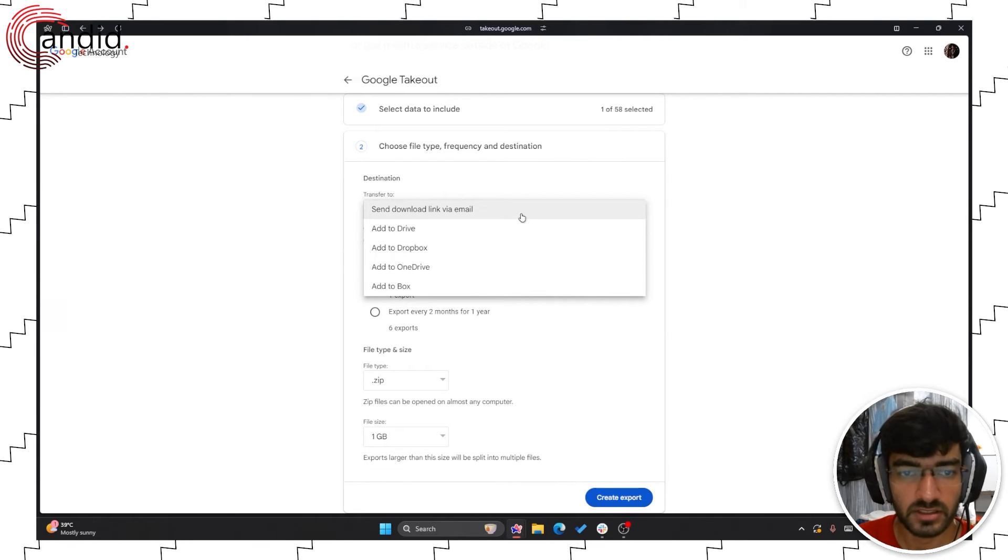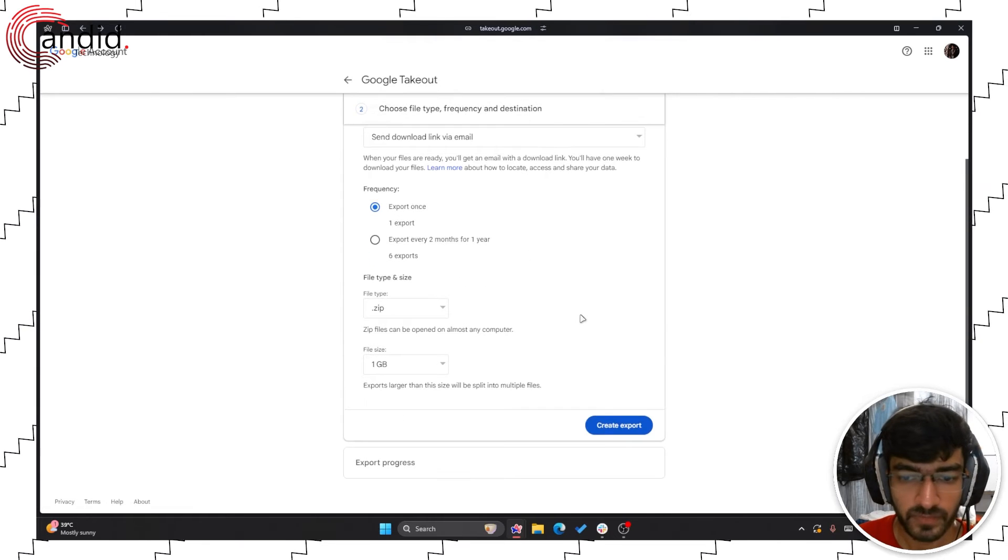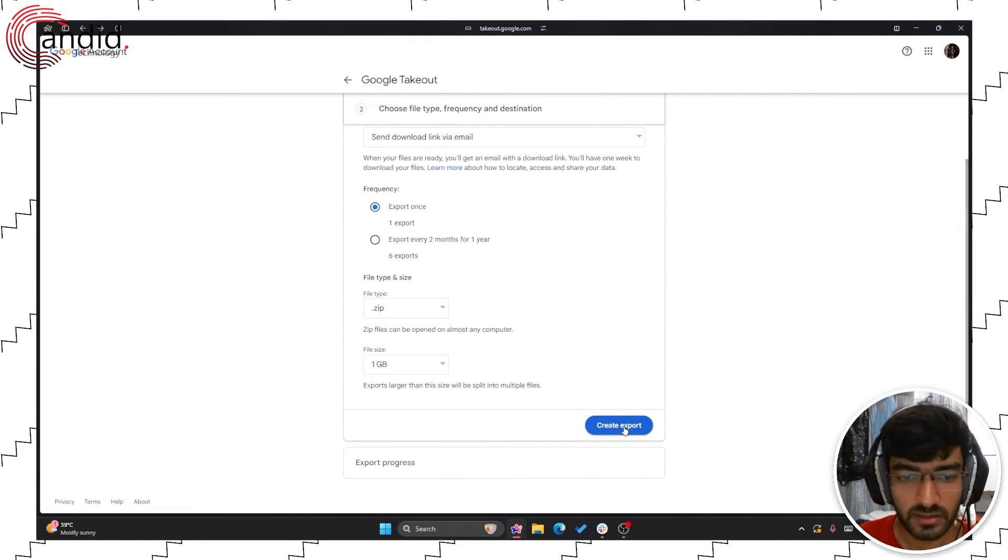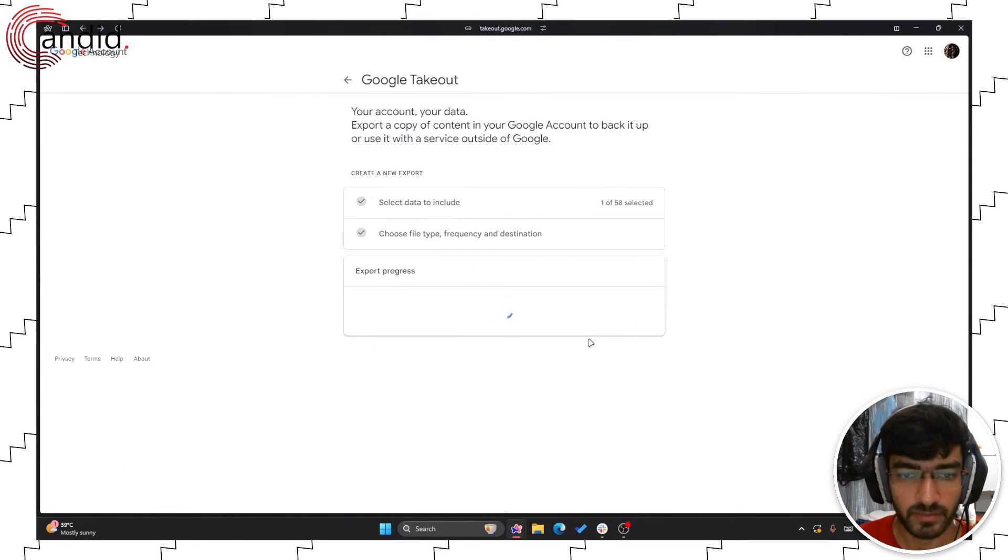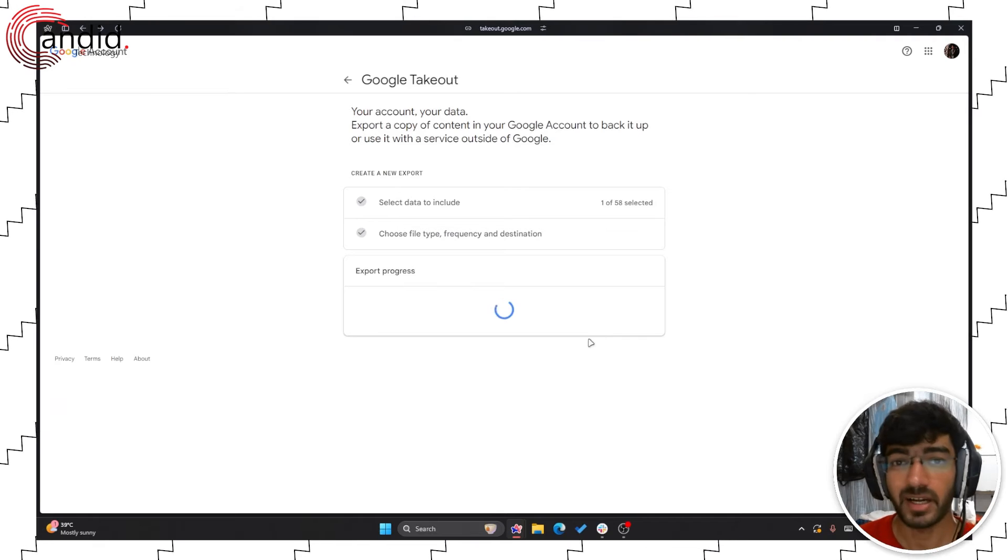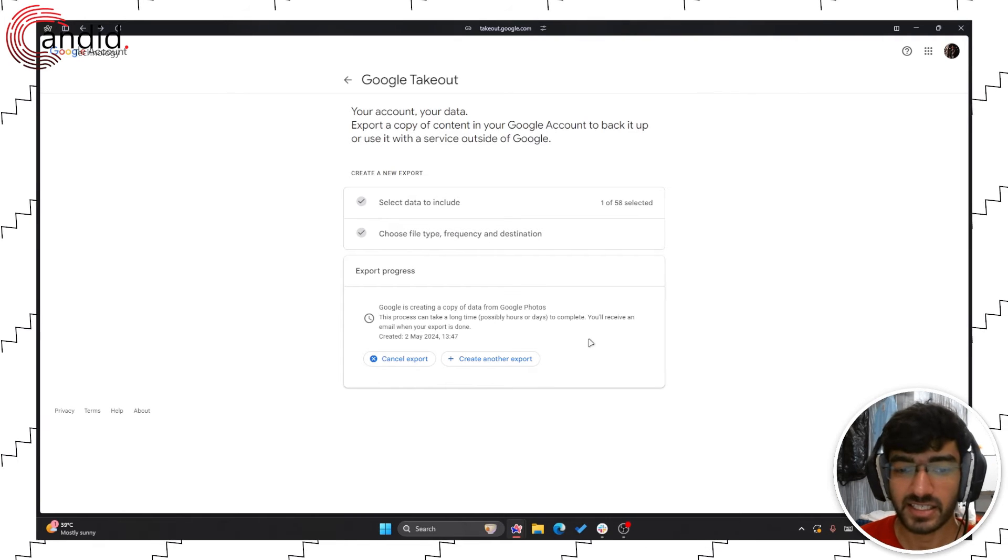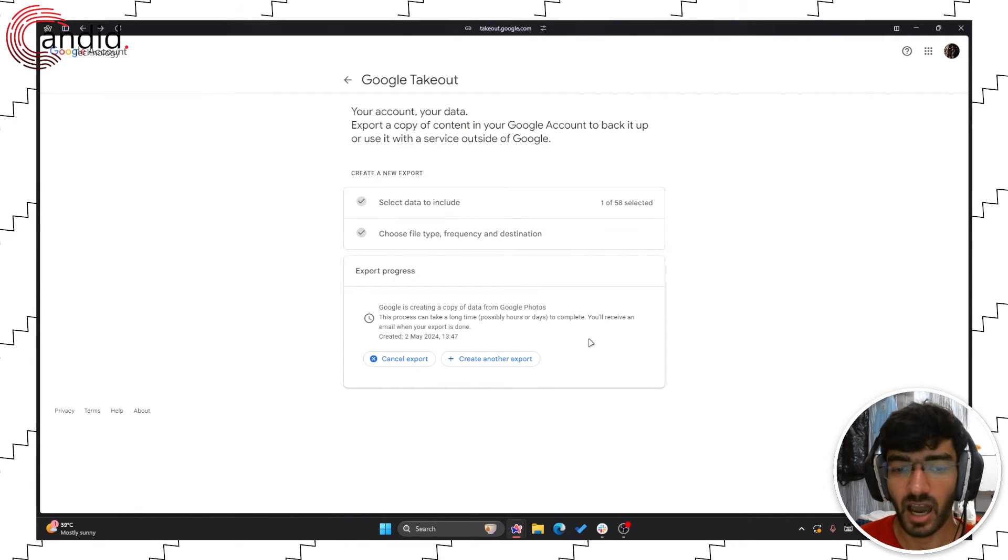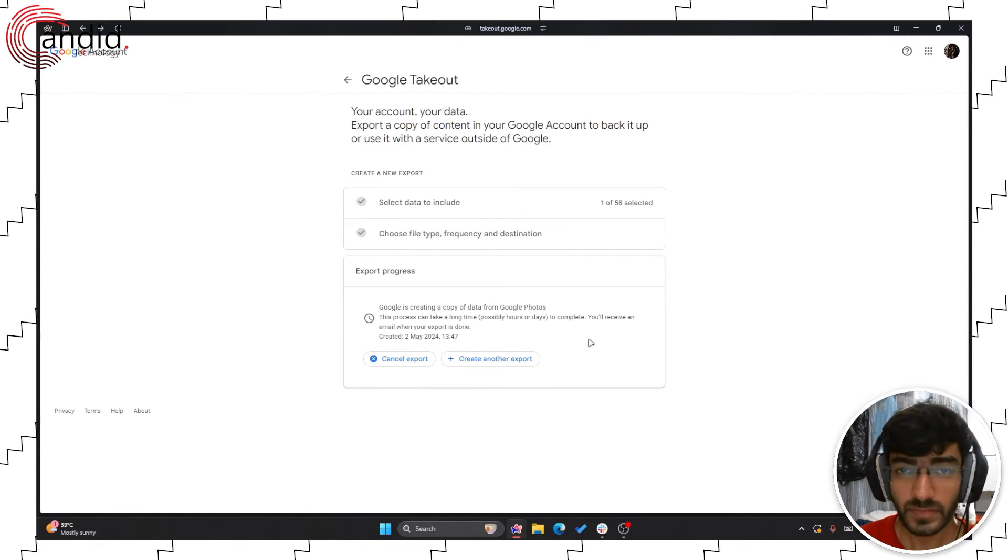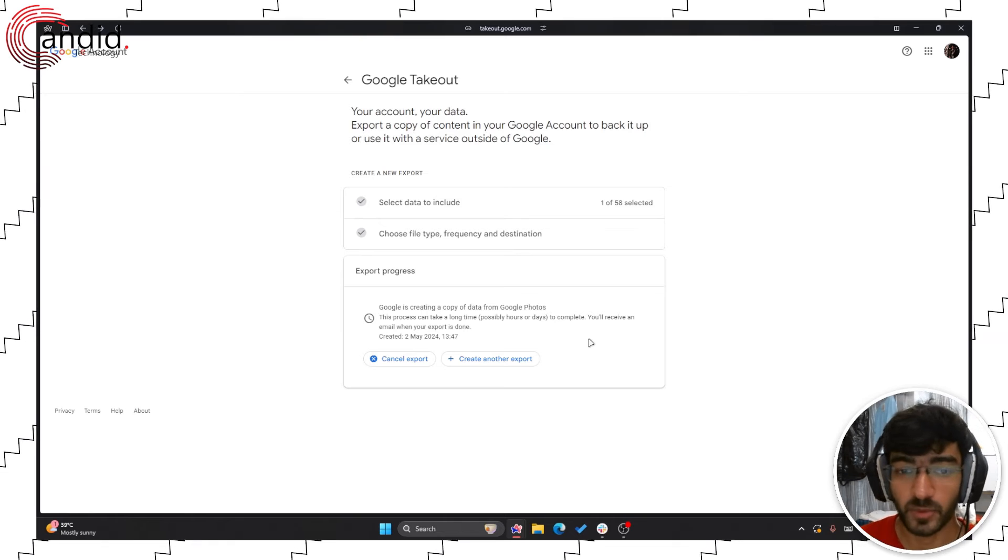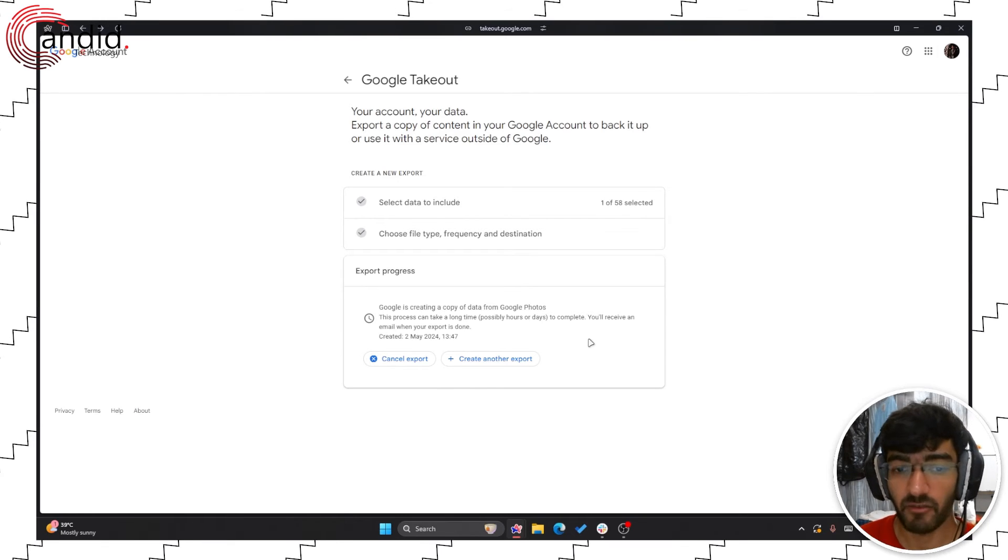I'm just going to go ahead with send download link via email and then click on the create export button. Now depending on how fast your internet connection is and how much data you're exporting, this process can take a while.